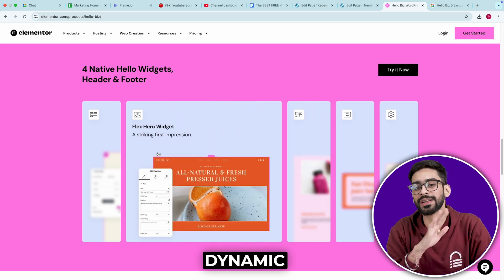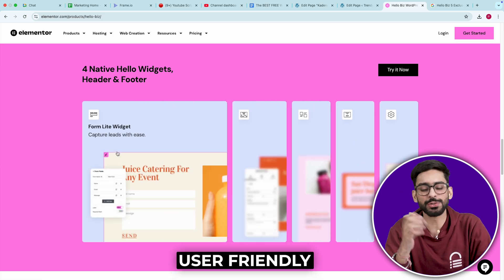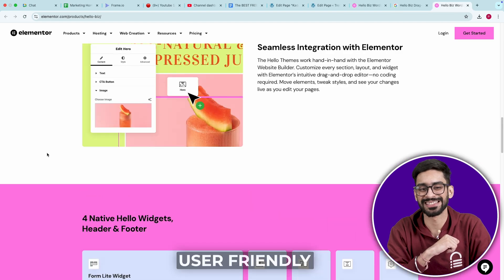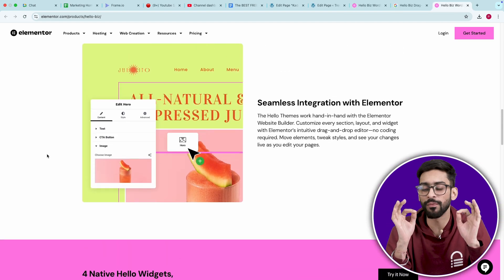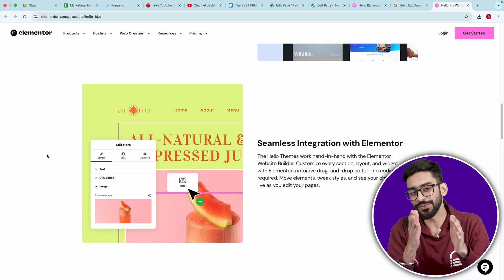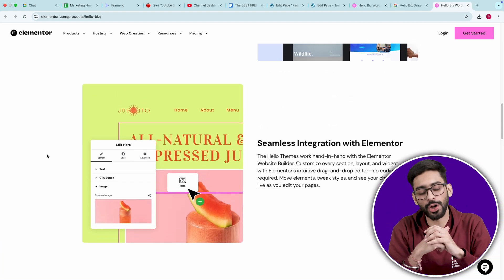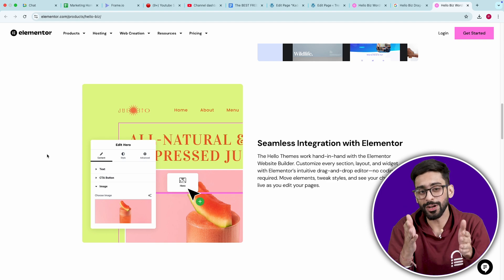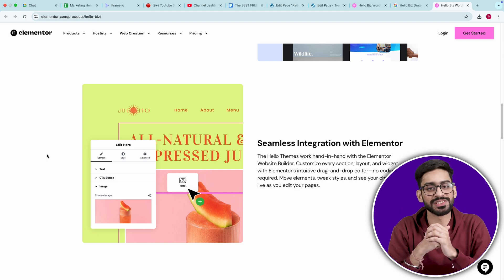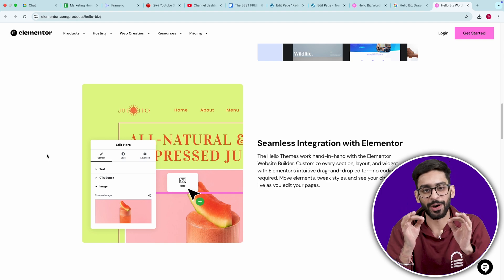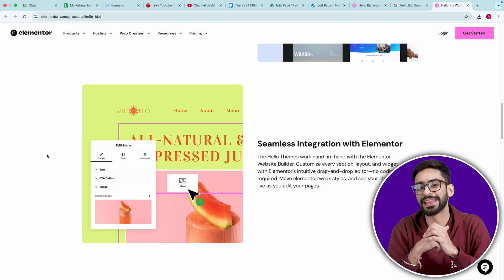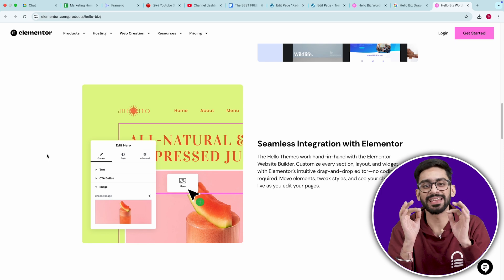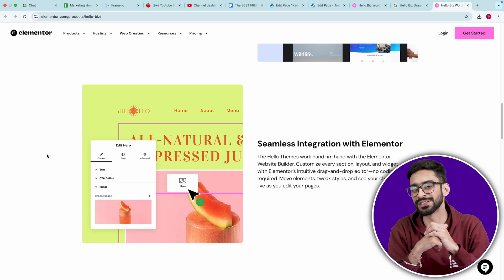Drag and drop WooCommerce sections. Most free themes lock down WooCommerce templates, but Hello Biz helps you customize product pages, checkout, and carts with Elementor, something you usually need paid plugins for.